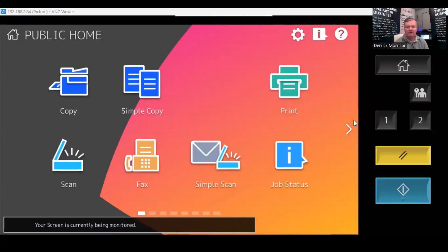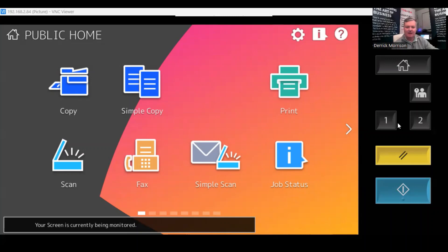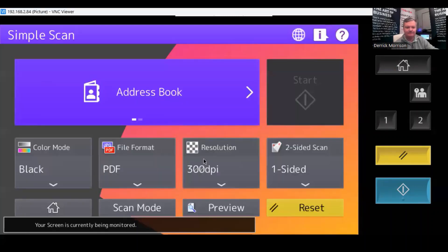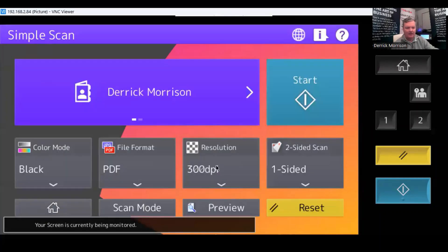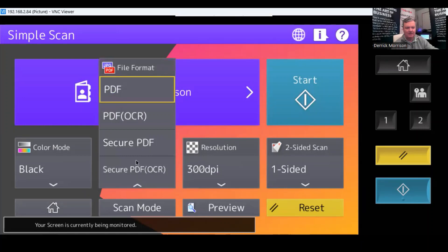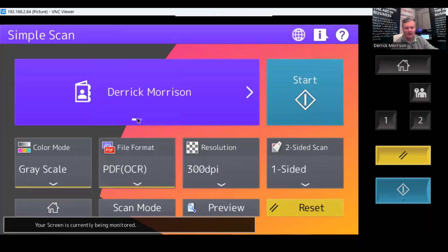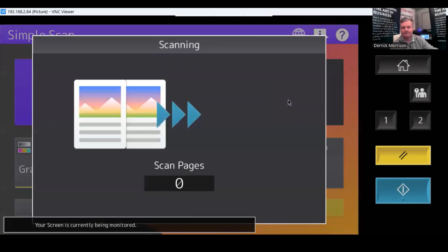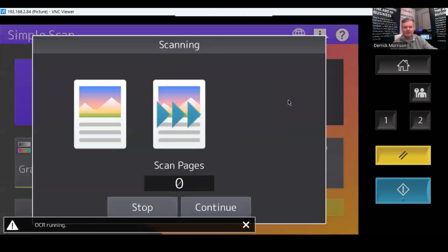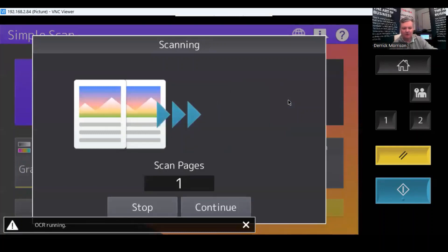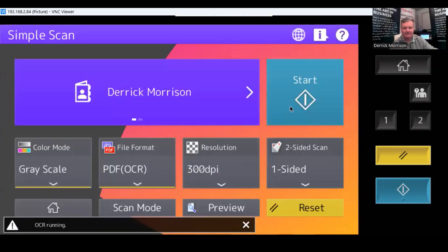There's one other easy method to create one-touch buttons on your copier. Say, for example, I want to do a simple scan. I'm going to select from my address book myself, and I want the file format to be a searchable PDF. And press start.